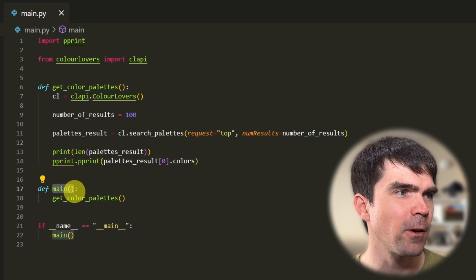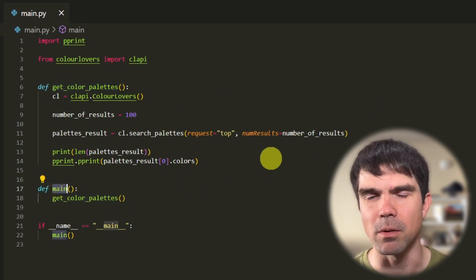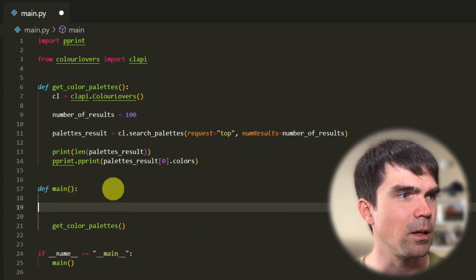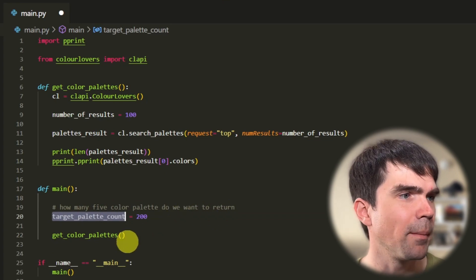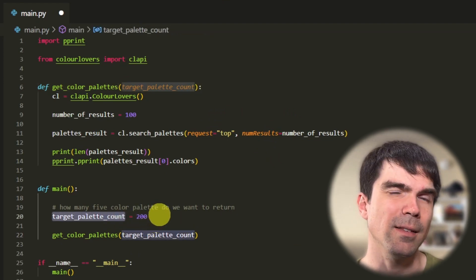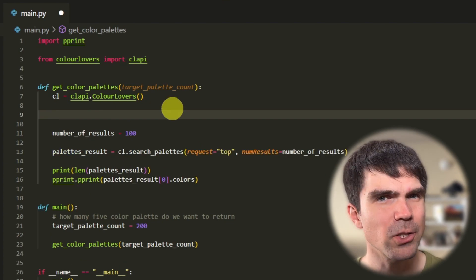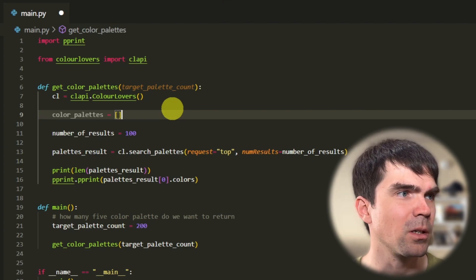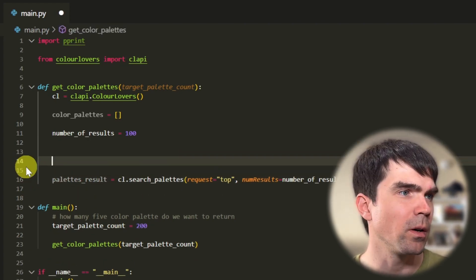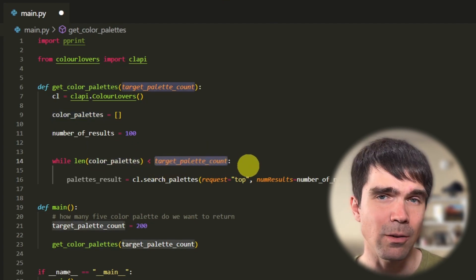I created a new main function and put all the code we were working on into a get_color_palettes function, calling that from main. Now I want to define a variable to track how many color palettes I actually want to download from the color lovers website — I'll call it target_palette_count and pass it into our function as an argument. For this tutorial I'll be requesting 200. I'll create a new list called color_palettes to track all retrieved palettes, then create a while loop that keeps looping until we get the target color palette count.